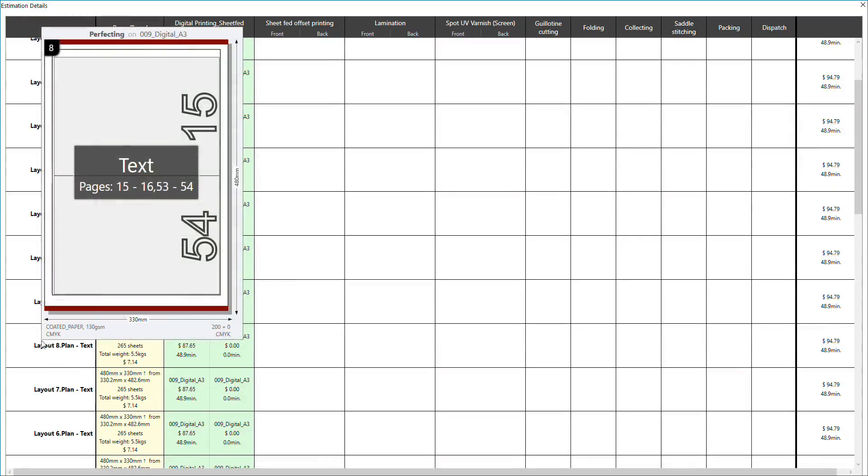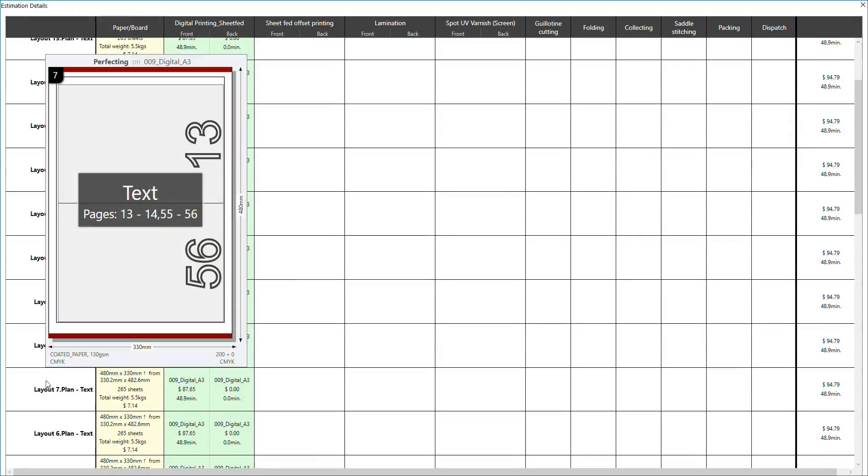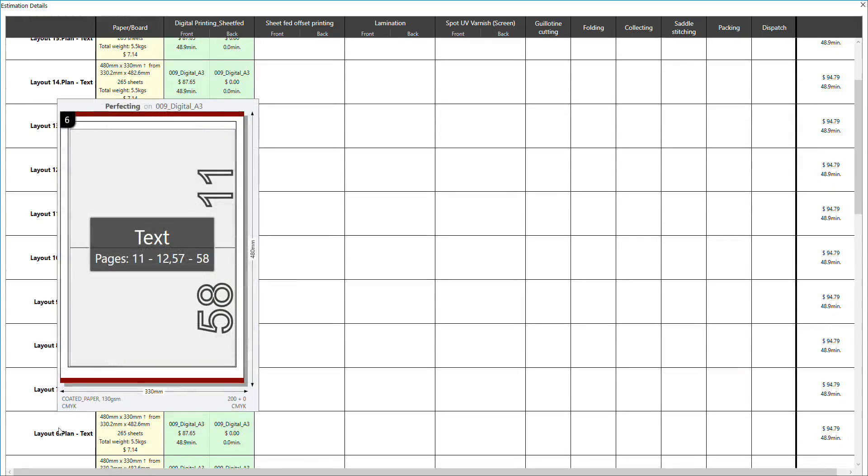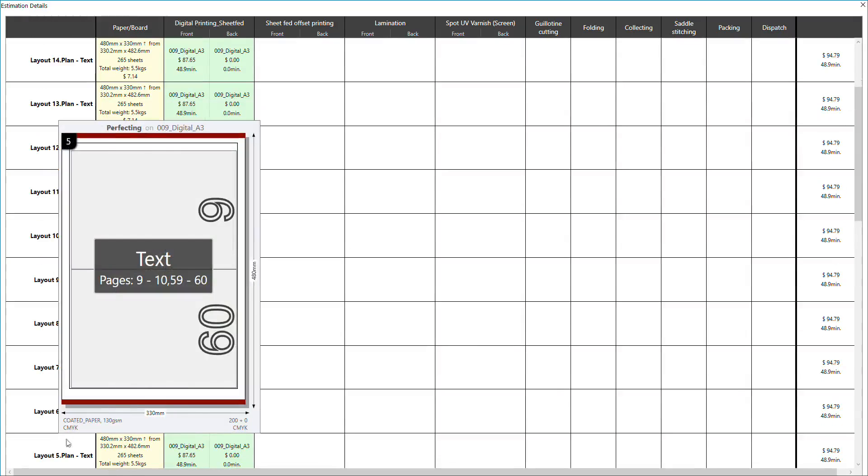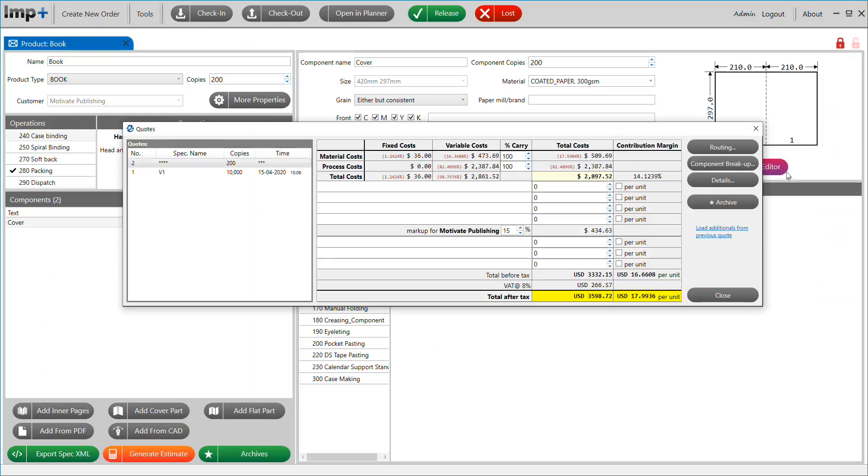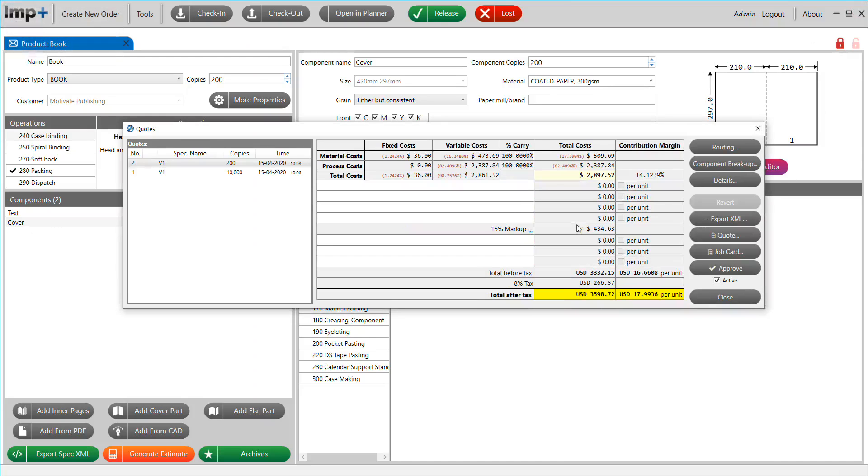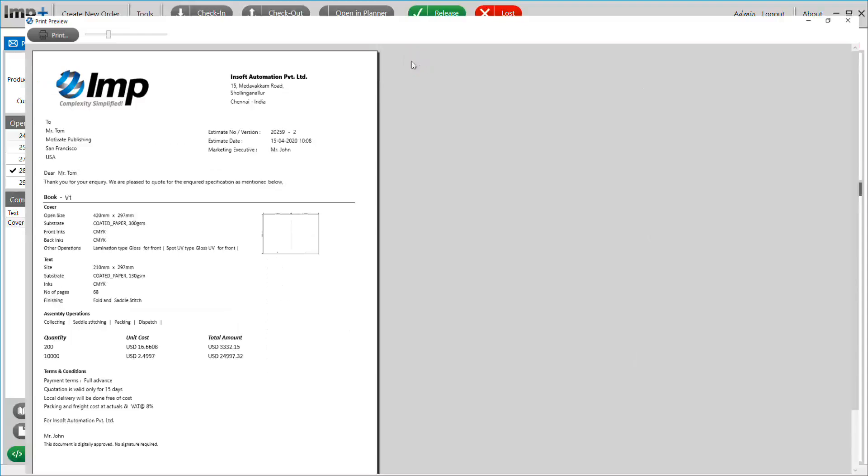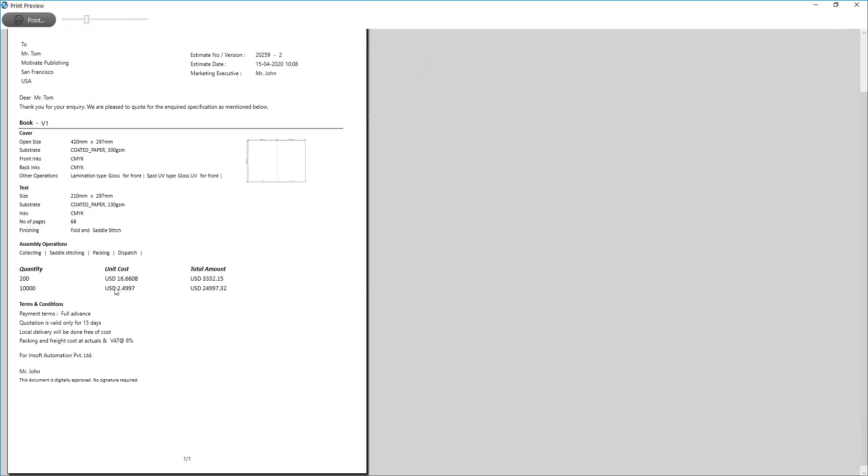the software automatically recalculated and created layouts to be printed on a digital press instead of an offset press. When you print the quotation, you can see cost for both the quantities.